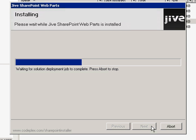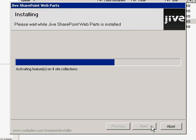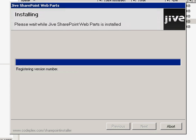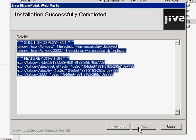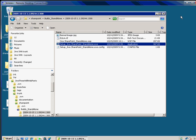During this time, it's going to deploy that out to every server in the farm. Now that's completed, we're going to go ahead and go to our SharePoint site.